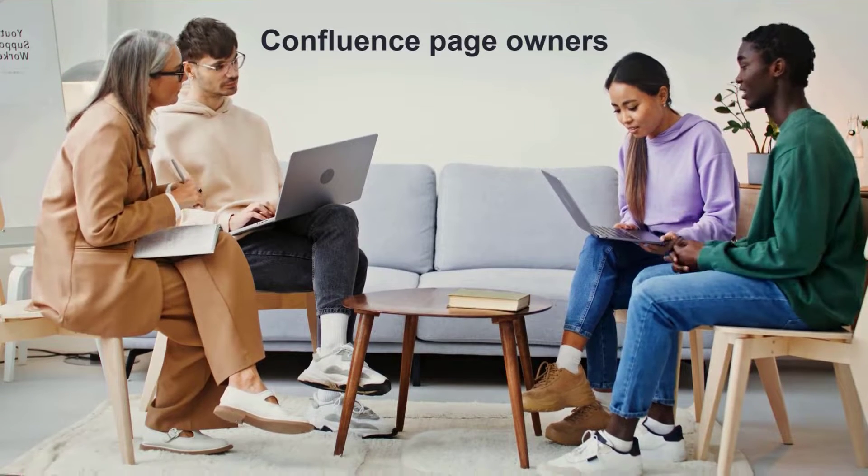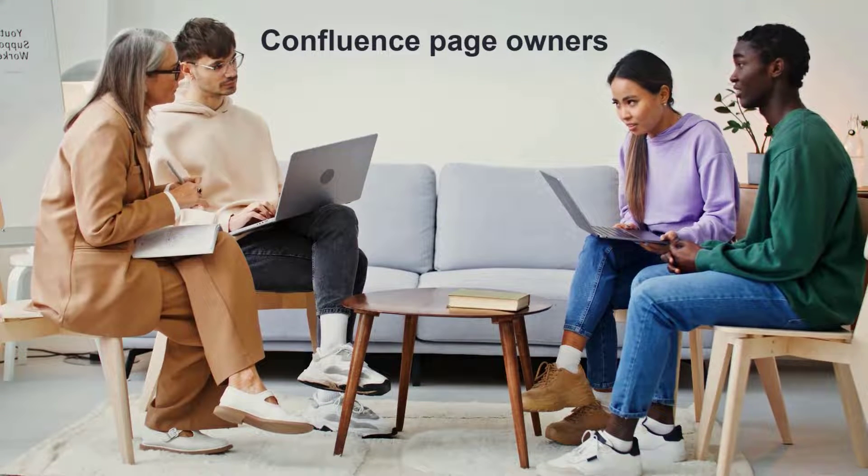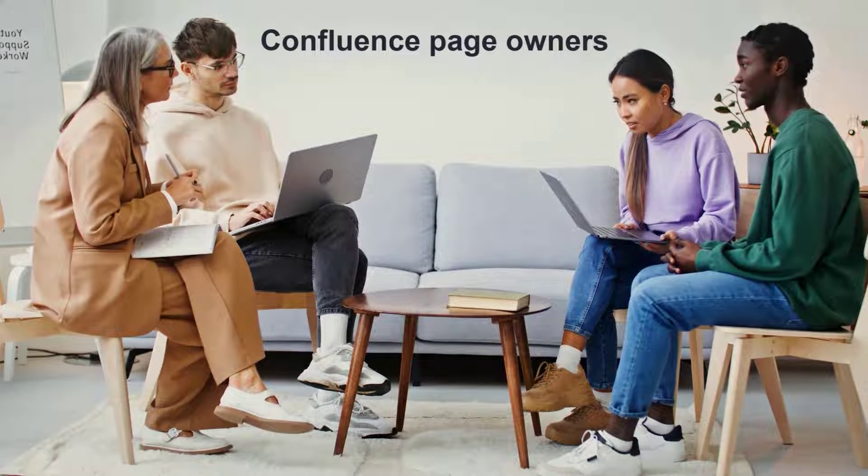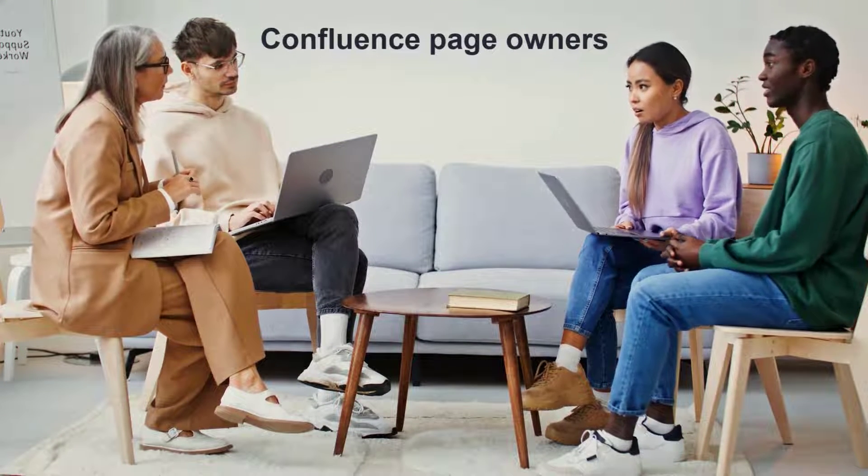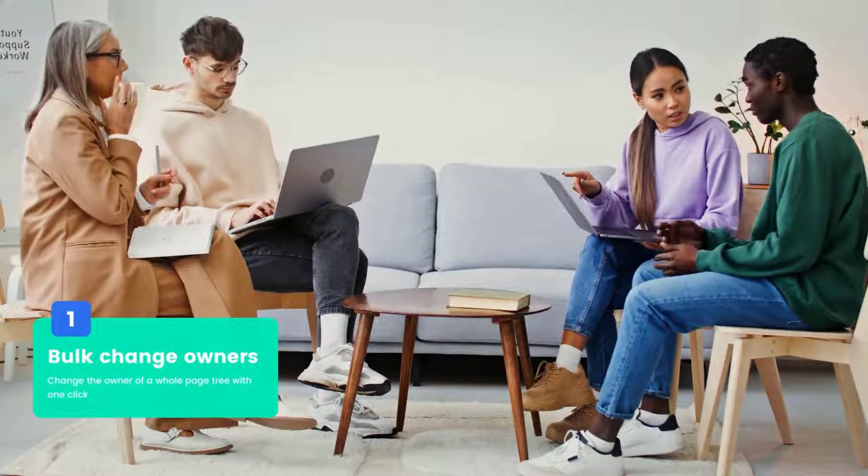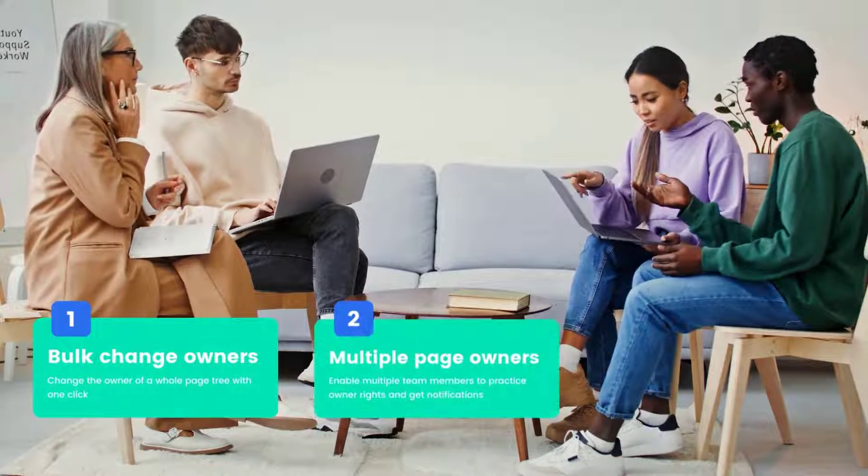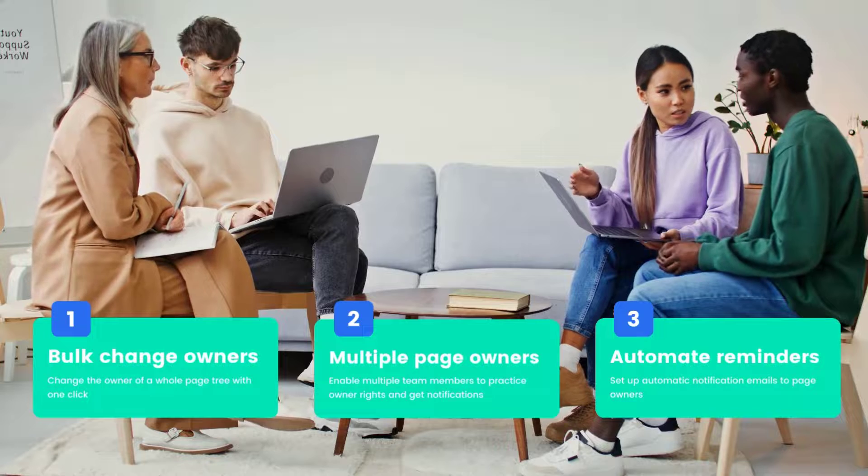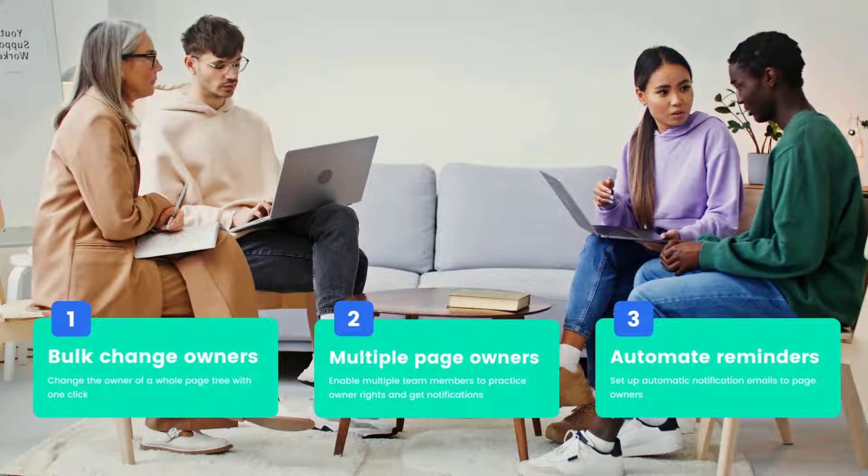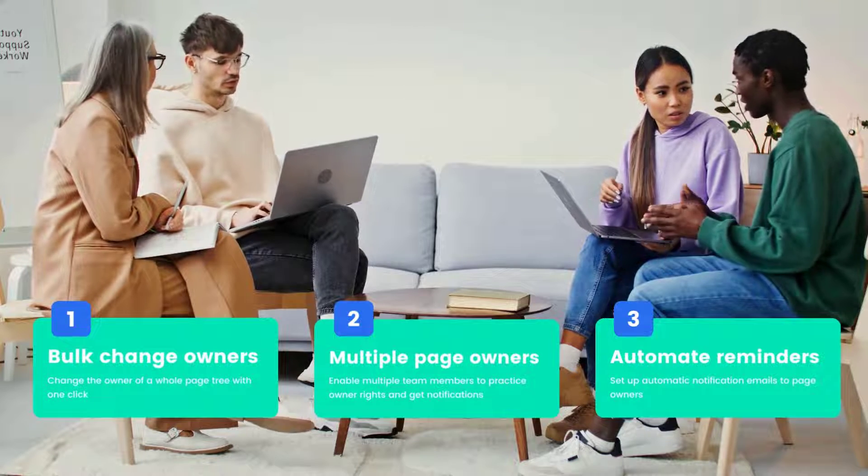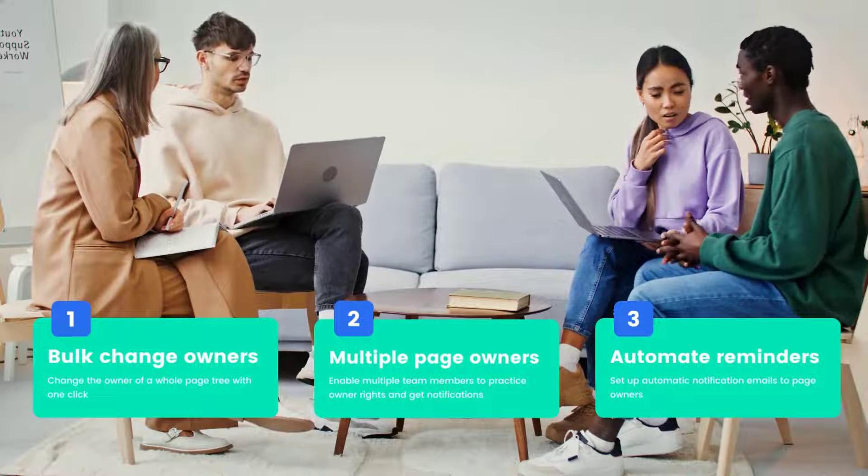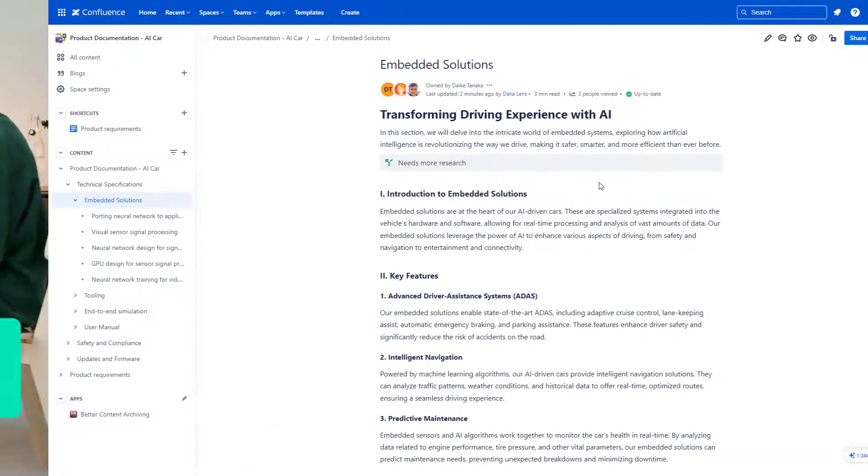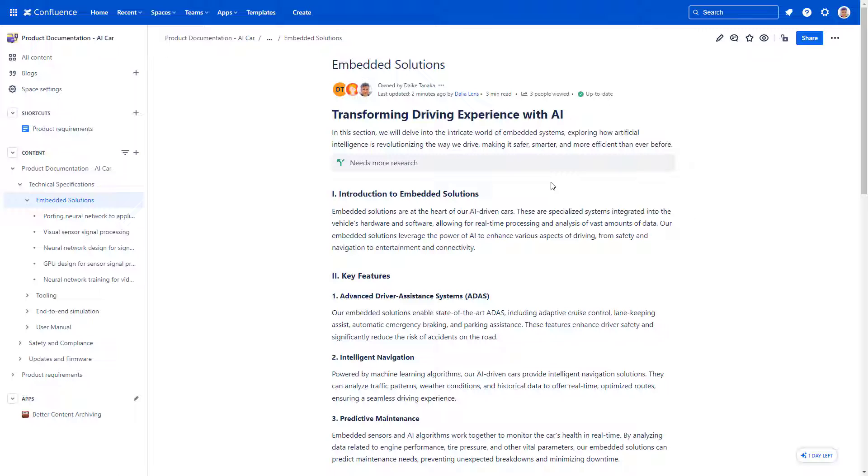Better Content Archiving for Confluence implements an advanced version of Confluence page ownership. It has several advantages like multiple page owners, bulk changing of owners, automating notification emails, and more. Let's explore these benefits of a better Confluence page ownership experience.